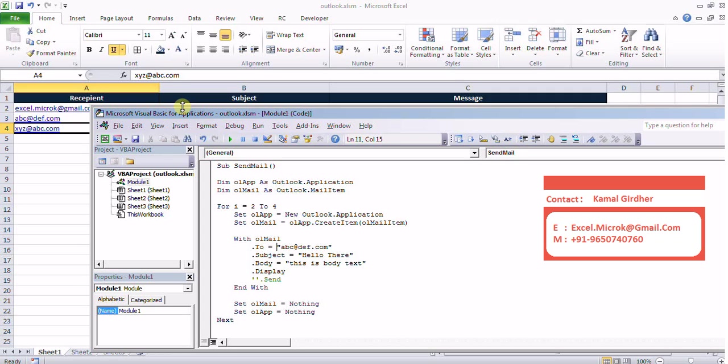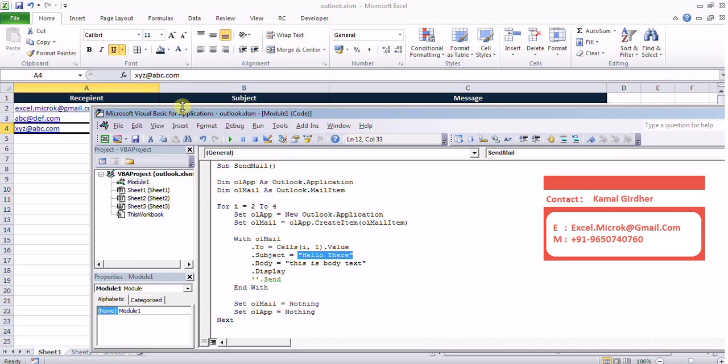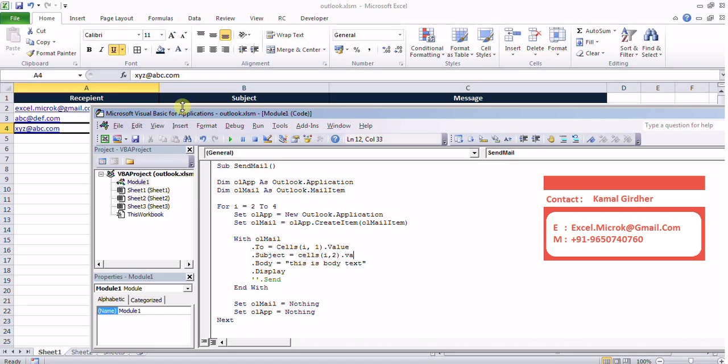And now I won't be putting these properties directly instead of that I'll be using my counter to pick that value which says cells i, 1 for to, 2 for cc, subject and 3 for body.